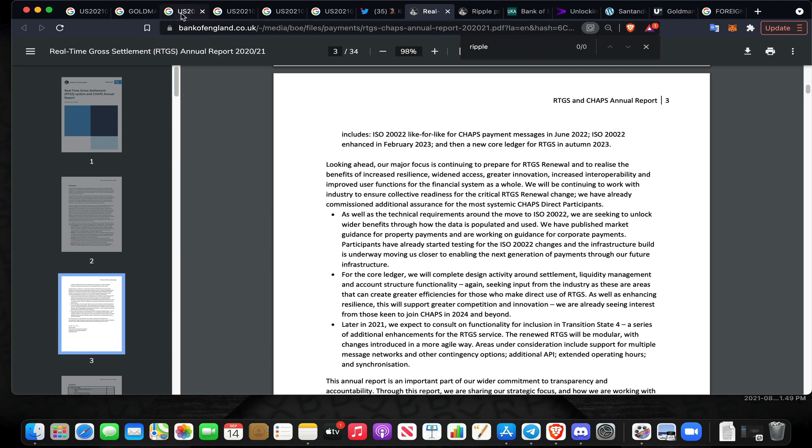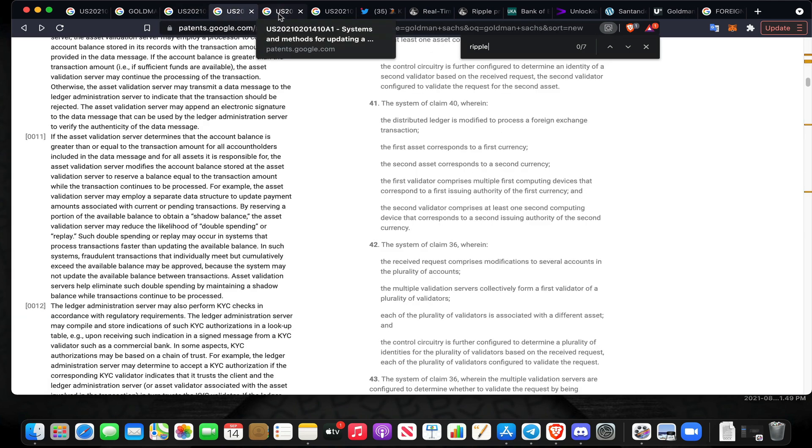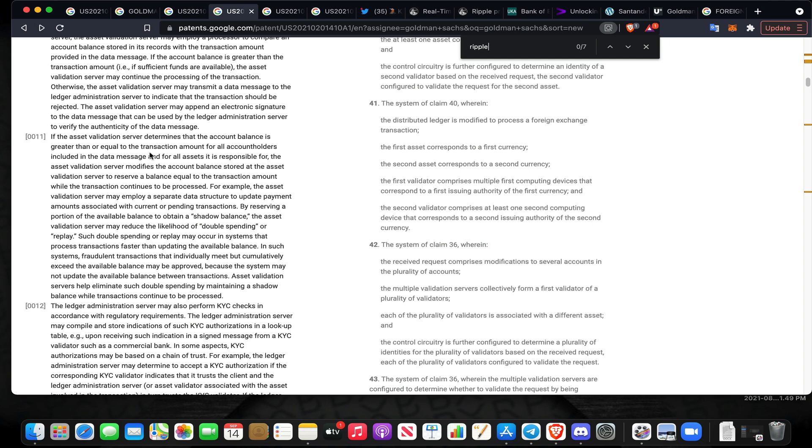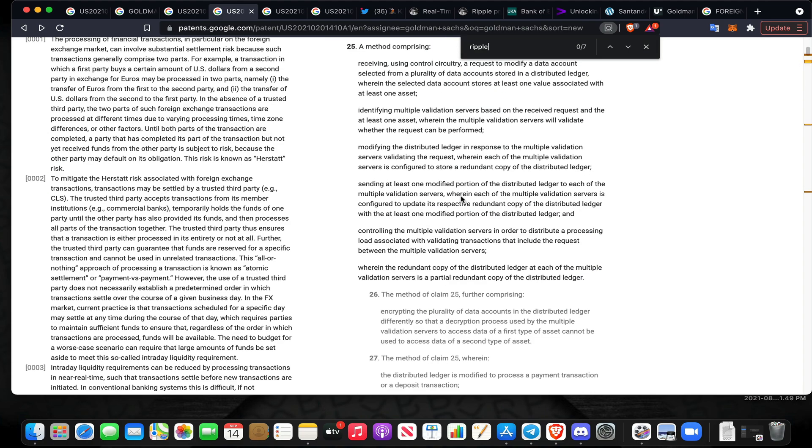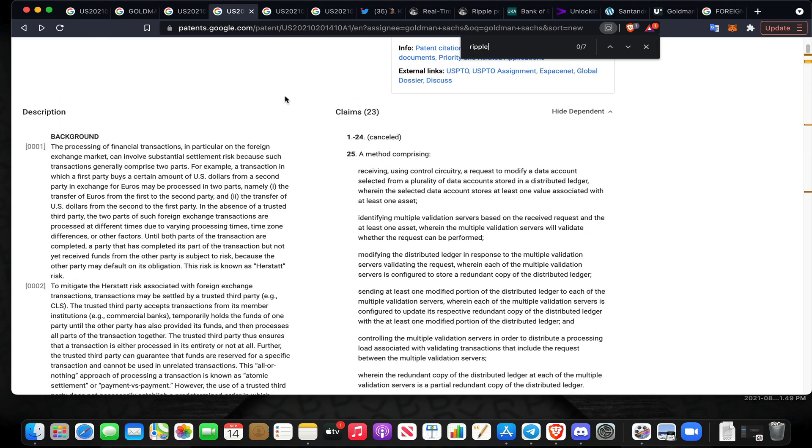Last but not least, they talk about shadow balances. If the asset validation server, which we do know based on this patent they talk about a DLT ecosystem potentially being one of these asset validation servers, determines that the account balance is greater than or equal to the transaction amount for all account holders included in the data message and for all assets it is responsible for, the asset validation server modifies the account balance stored at the asset validation server to reserve a balance equal to the transaction amount. To me, this sounds almost like skimming off the top when you're dealing in foreign exchange transactions where there may be fractions of a balance, and maybe something like XRP utility could facilitate the elimination of something like that.